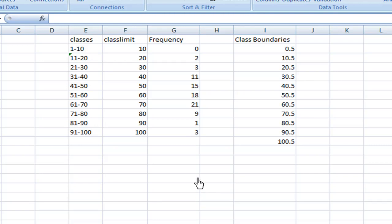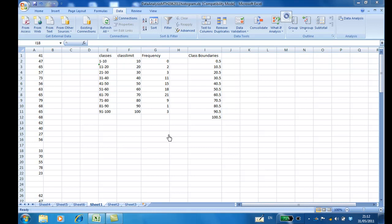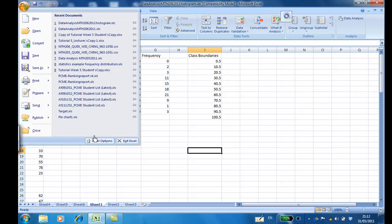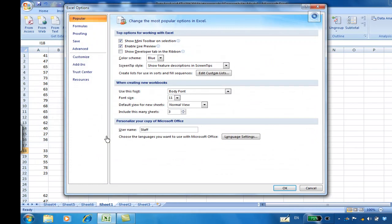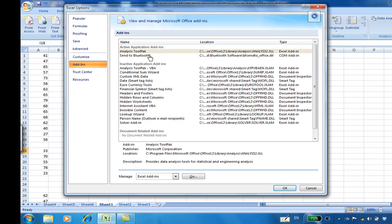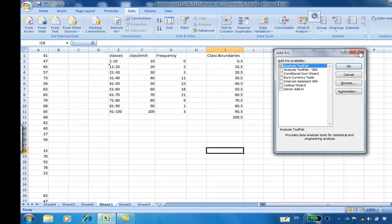I need to use the Data Analysis Toolpak, which you can add in if you have not done so. To add the Data Analysis Toolpak, go to File, Excel Options, Add-ins, select Analysis Toolpak. Then click Go, then click Analysis Toolpak and OK again. Then the Analysis Toolpak will appear.